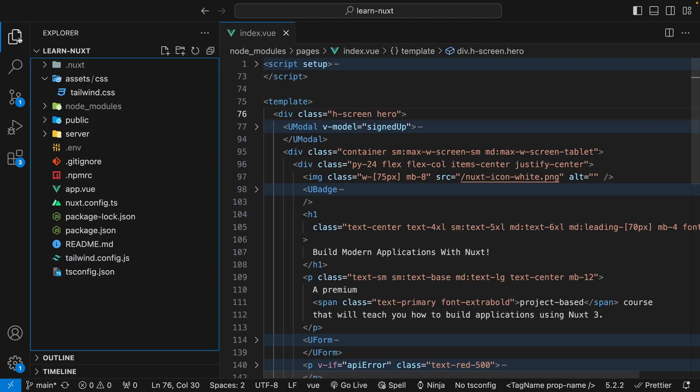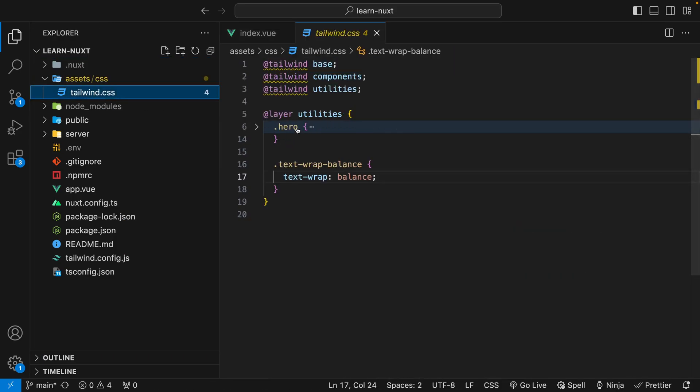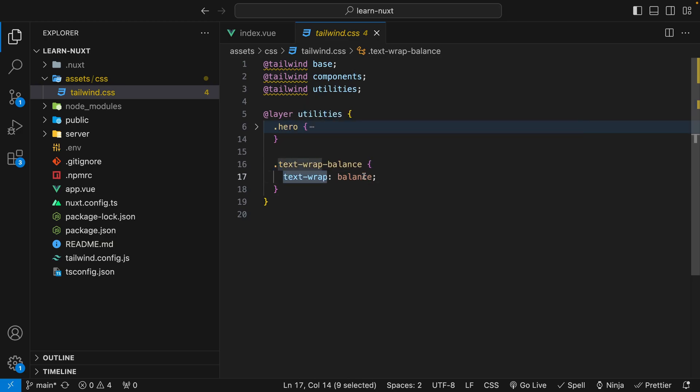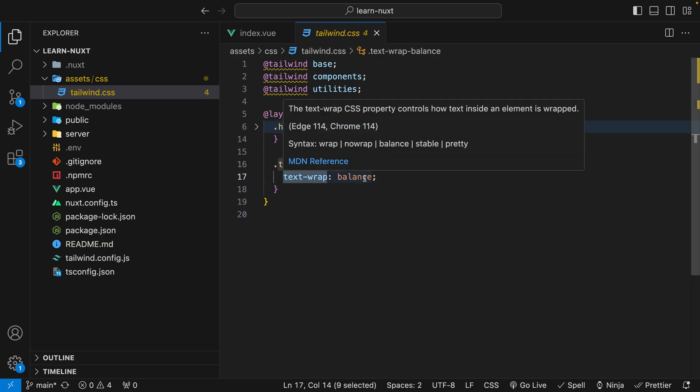So what you can do is head over to your Tailwind file. So we have a tailwind.css file and here inside of our layer utilities I just went ahead and created a new class called TextWrapBalance and in here I just set the text-wrap property to balance.